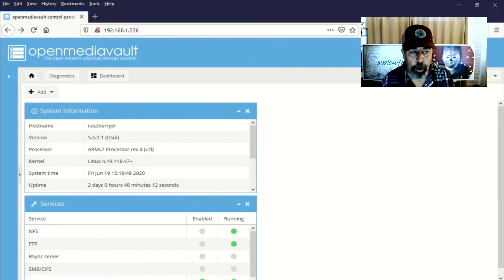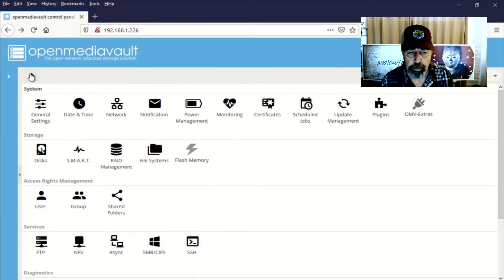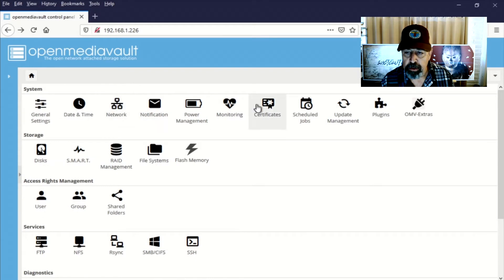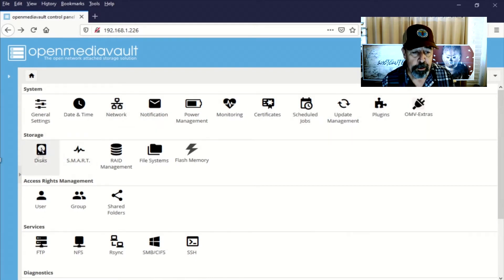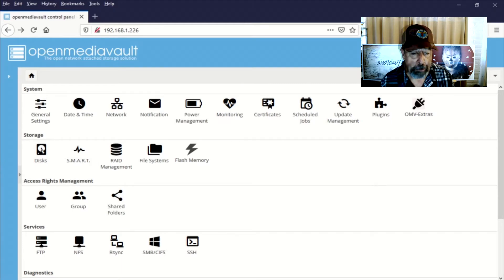We've set the time service and we've configured a fixed IP address. So again, click on the home icon to expand out the various settings. I don't need anything else in the system section at this time. So now we're going to add a disk to our Raspberry Pi.